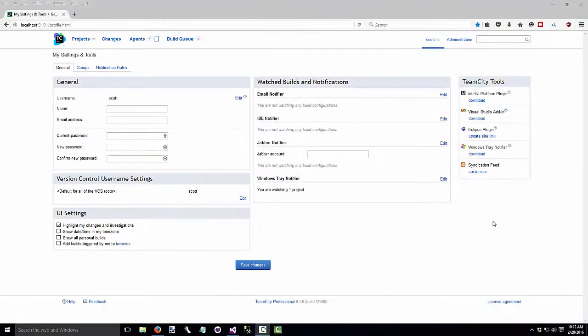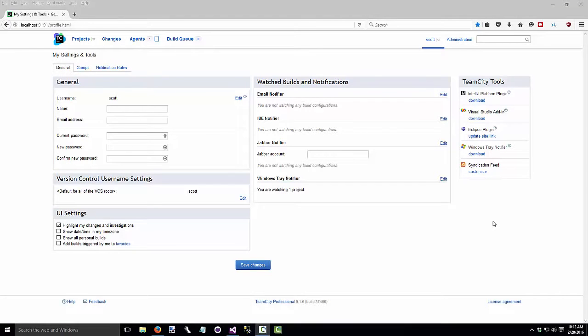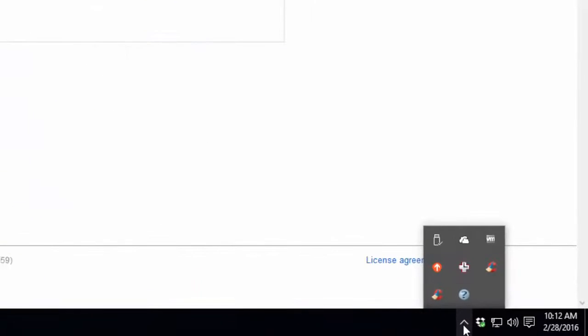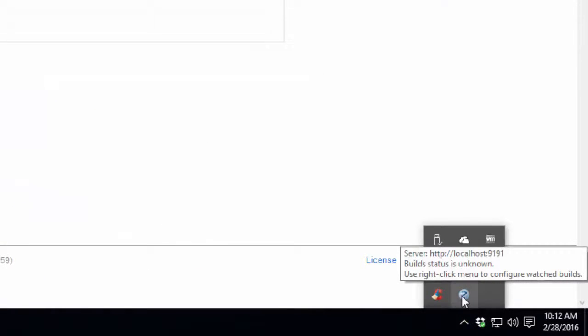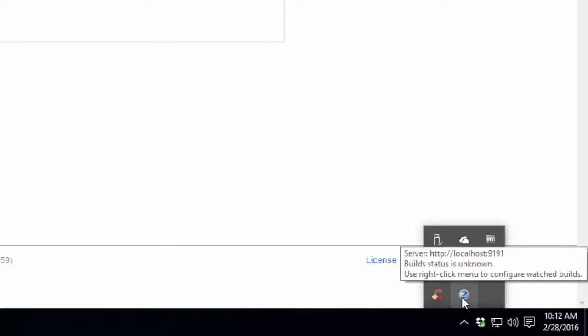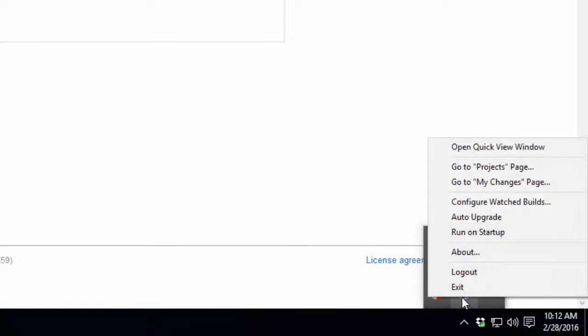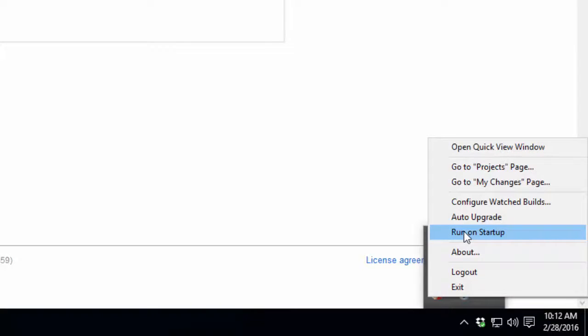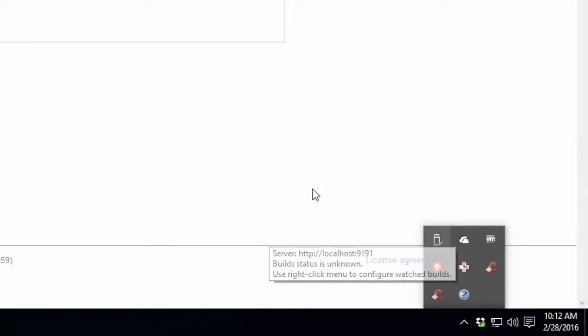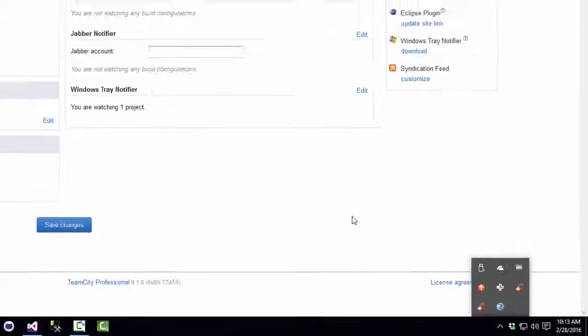Before we create the build, I want to configure the notification service so that it runs every time I start up my computer. So go to your system tray and look for the TeamCity icon should be a gray circle with a question mark. Right click on it and select run on startup. So now every time the computer starts up, this service will run.